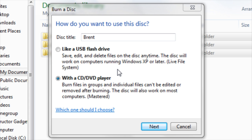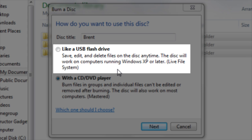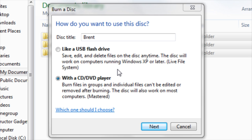We can copy the files to the disc one of two ways. The first option will allow us to do it like a USB flash drive, which means we can save, edit, or delete the files at any time. This is nice because if you want to use the disc multiple times, you can do so.